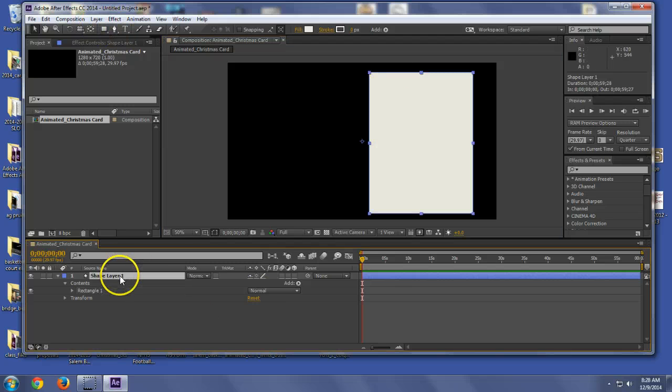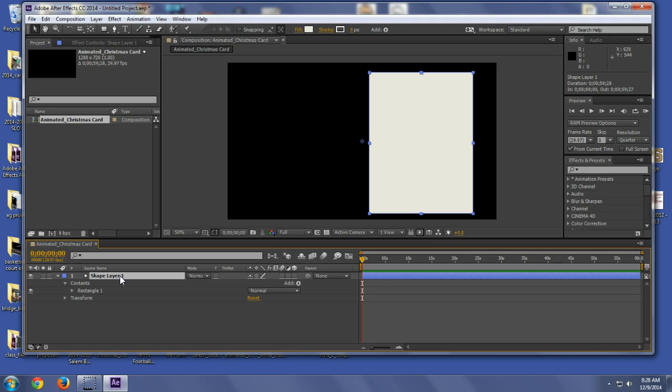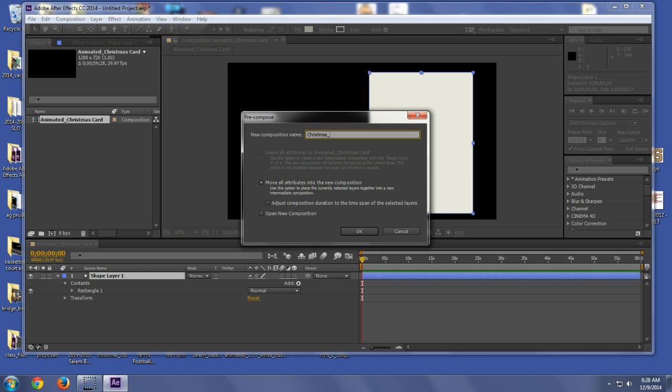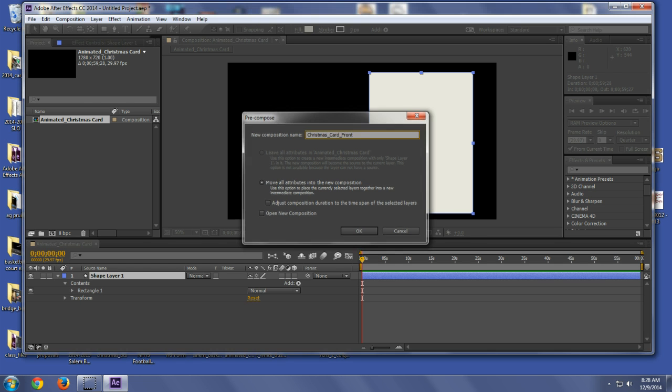Now a couple of things you can do. Here's what I'm going to teach you how to do first. I'm going to go ahead and show you to make your pre-comps and put everything together before you start doing anything else. So I'm going to hit Ctrl+Shift+C and that's going to pre-compose this. I'm going to call it Christmas Card Front.